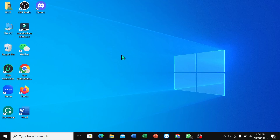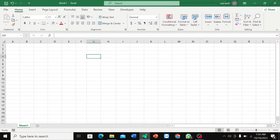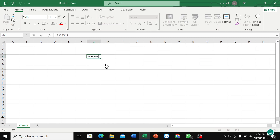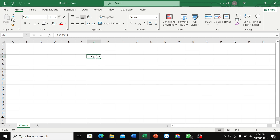How to bold text in Microsoft Excel. First, open your Excel and type something. To bold the text, select the cell and find the bold option — the letter B — and select it.